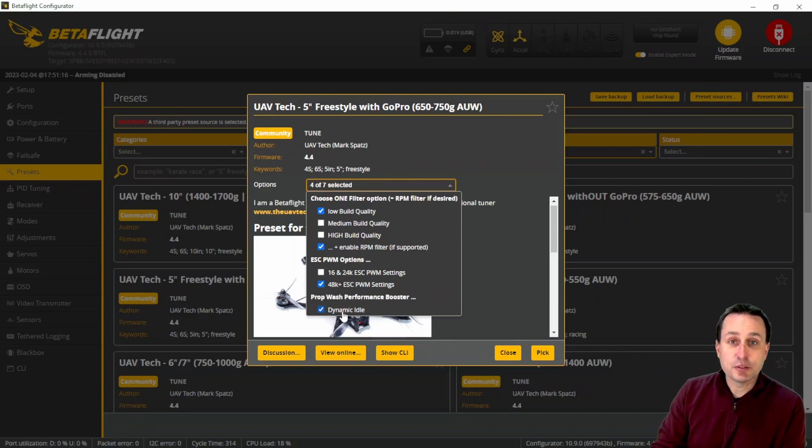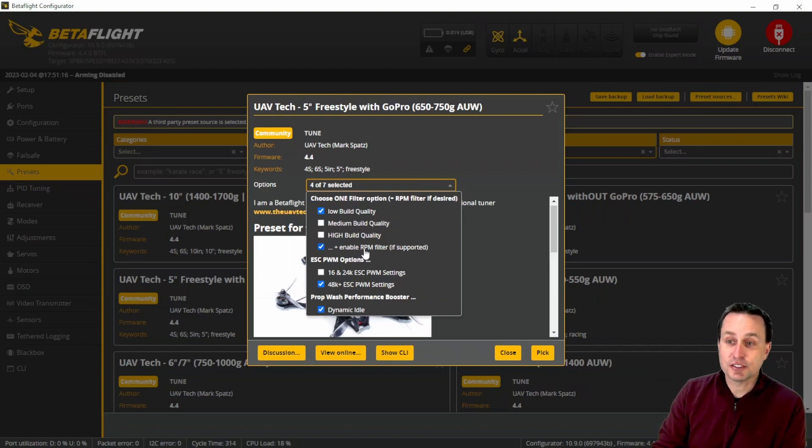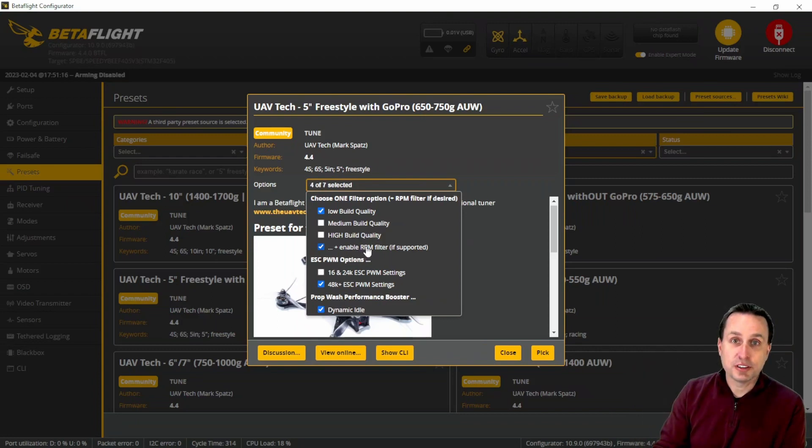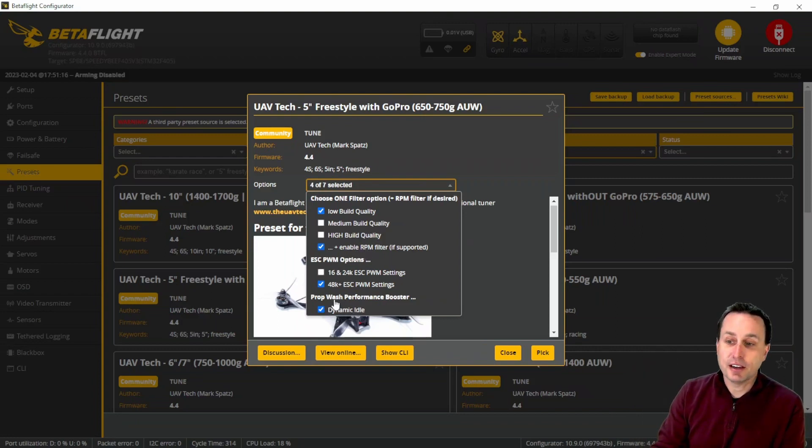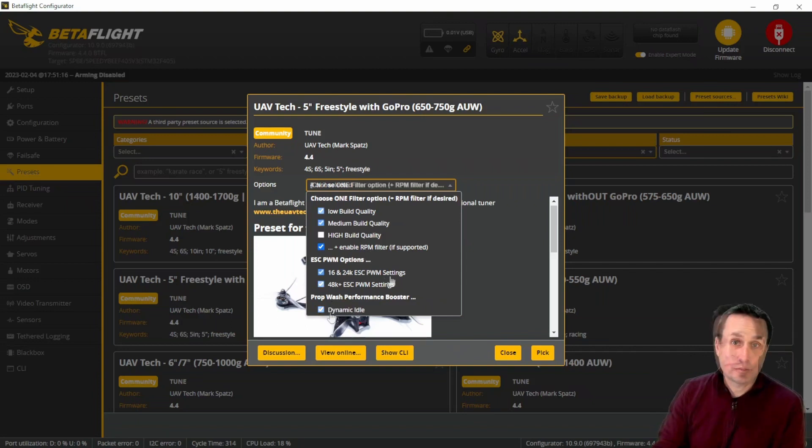Final thing is if you want to have peak prop wash performance and you are set up to run bi-directional D-shot so the flight controller knows what the RPMs are of the motor, you can turn on the dynamic idle and that should increase your prop wash performance. Check that out if you haven't already.